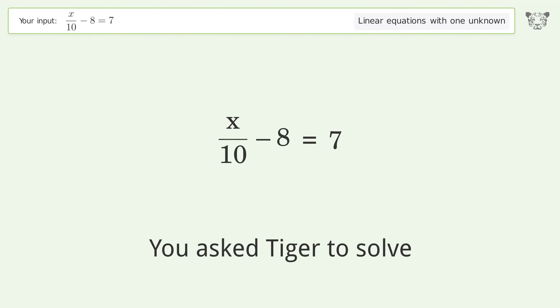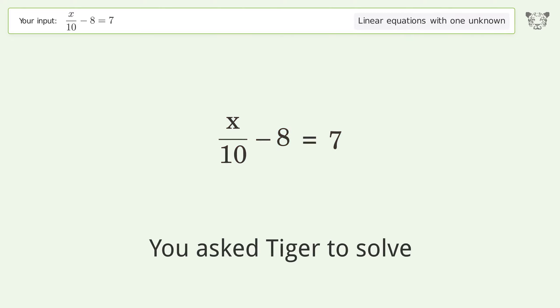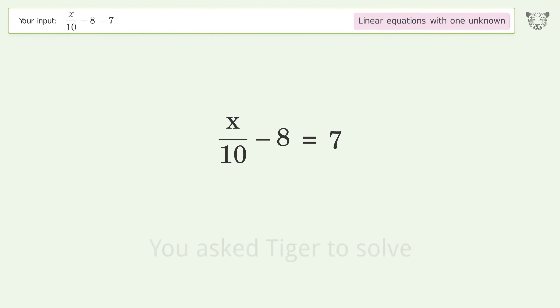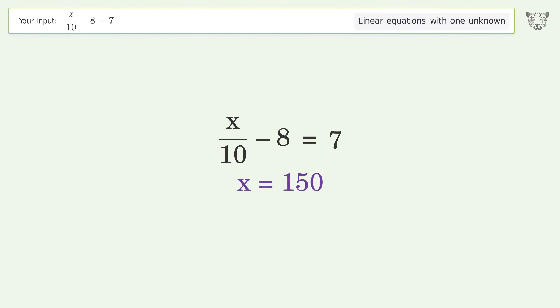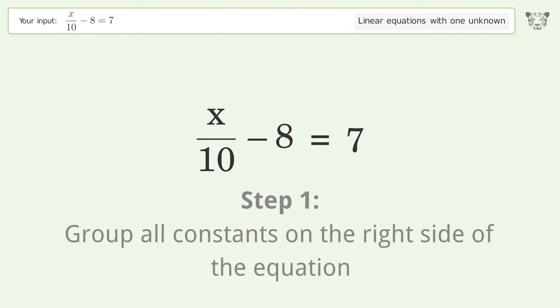We ask Tiger to solve this — it deals with linear equations with one unknown. The final result is x equals 150. Let's solve it step by step, grouping all constants on the right side of the equation.